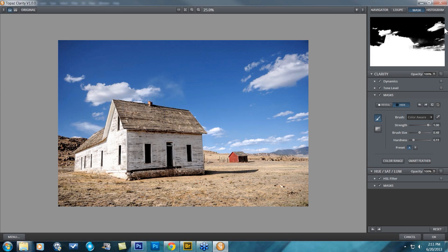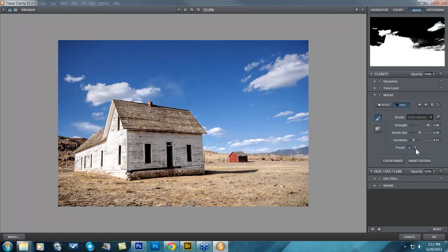It's still leaving my clouds and everything else, so that is something new to this masking workflow and I love it — it's so much fun. So we've talked about the strength, brush size, and hardness, and now we also have Preset A and Preset B.